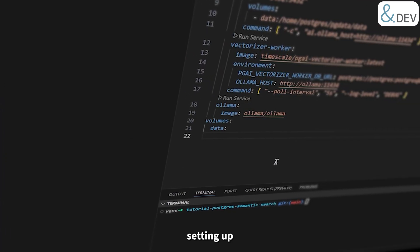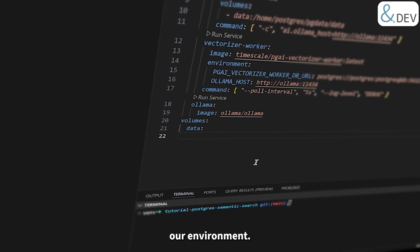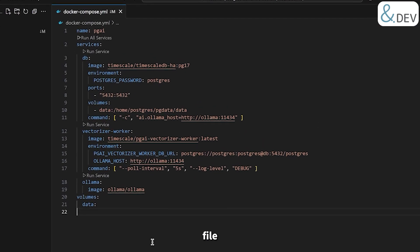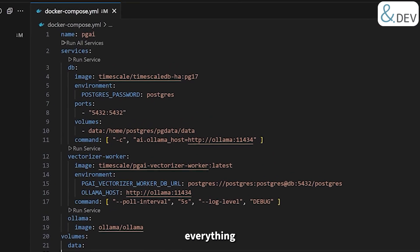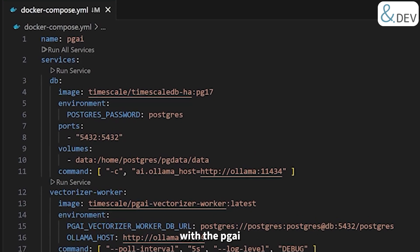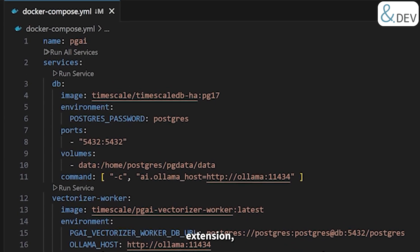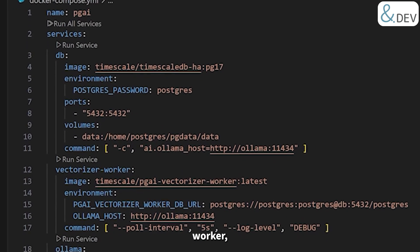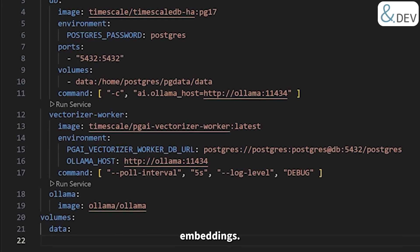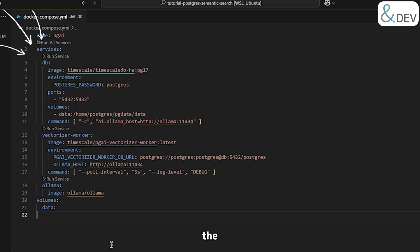Let's start by setting up our environment. We are using a Docker Compose file to orchestrate everything we need: PostgreSQL with the PGAI extension, a Vectorizer Worker, and OLAMA for handling embeddings. Here is the Docker Compose YAML file.